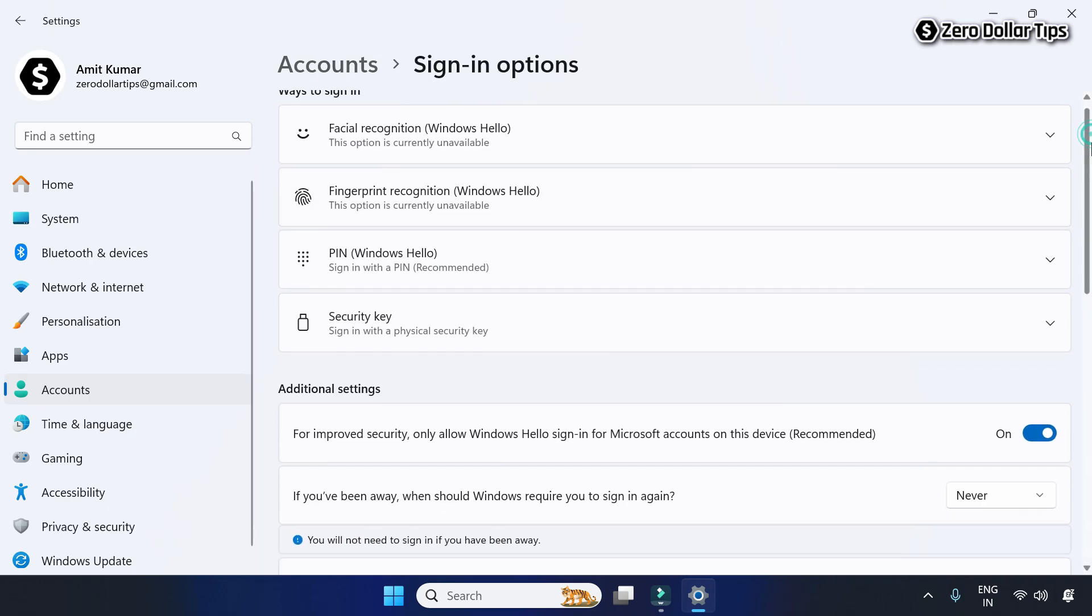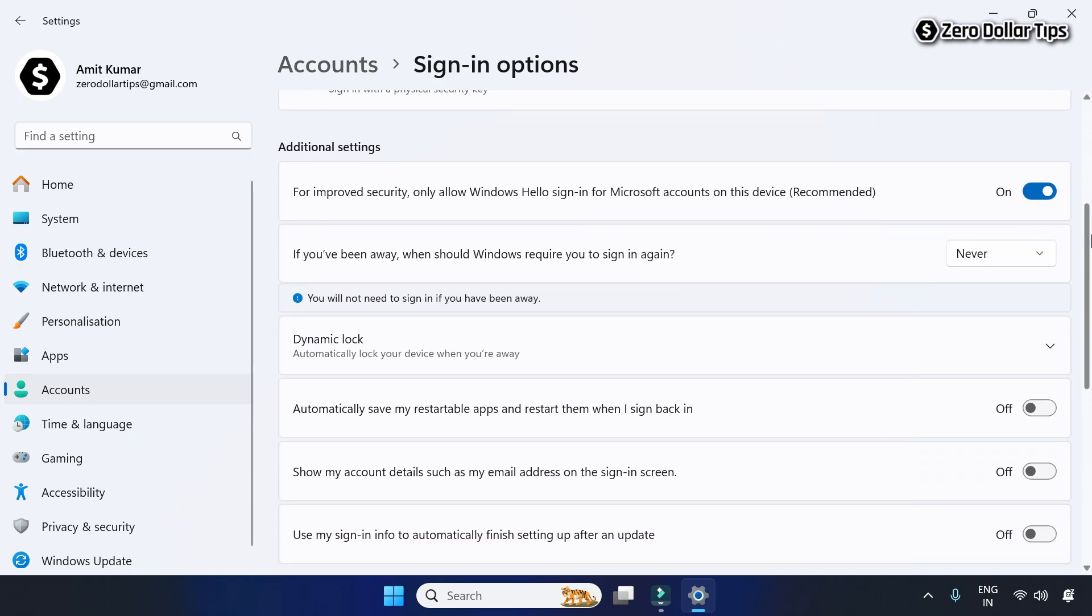Scroll down again. Under the Additional Settings section, you'll see the option 'If you've been away, when should Windows require you to sign in again?'